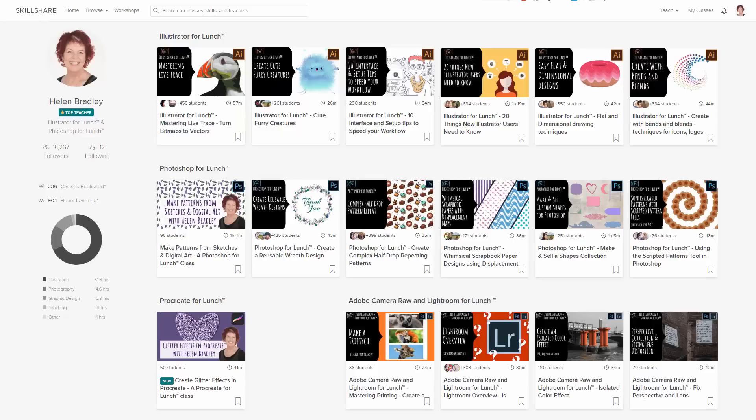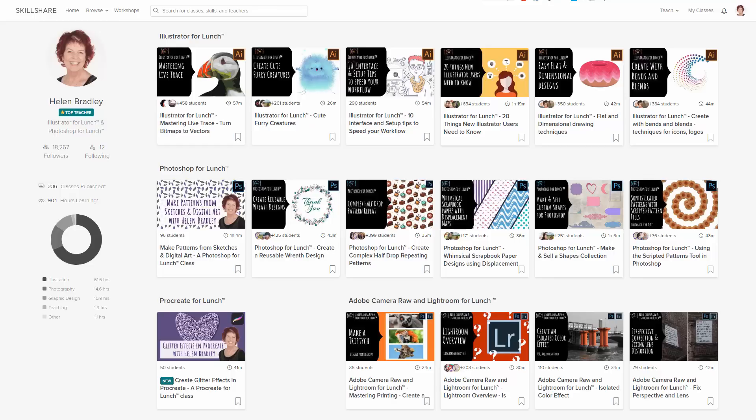But before I start the video, let me tell you where you can find additional Photoshop training of mine. I have classes at Skillshare and there's a coupon in the description below that includes an offer at least as good as the current Skillshare offer, and typically mine is better still.